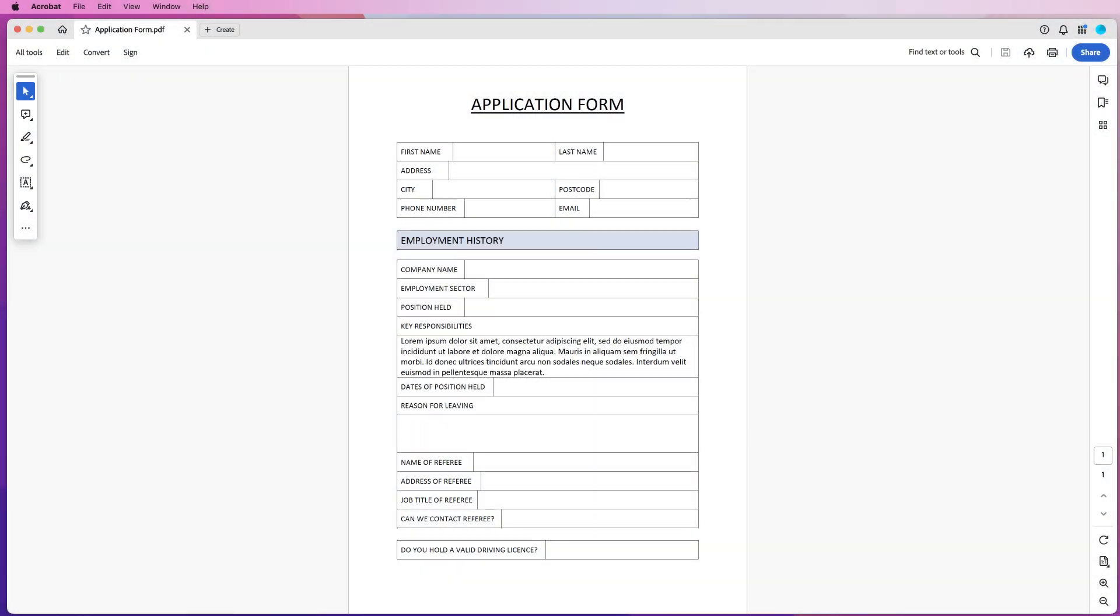Hi, welcome to the channel and today I'm going to be showing you how you can convert a PDF file into Word, change something and then convert it back into a PDF.